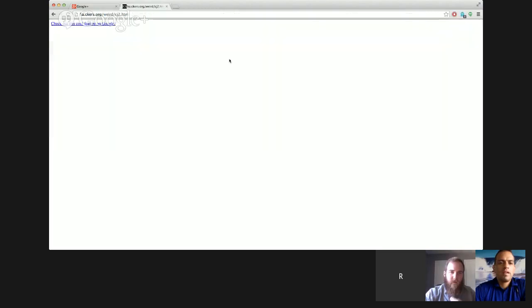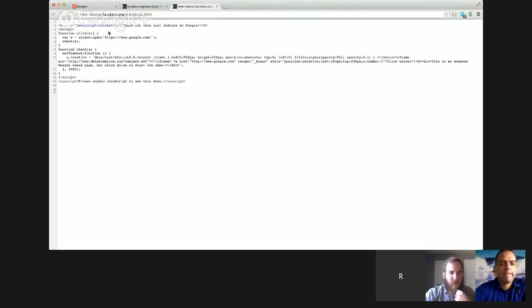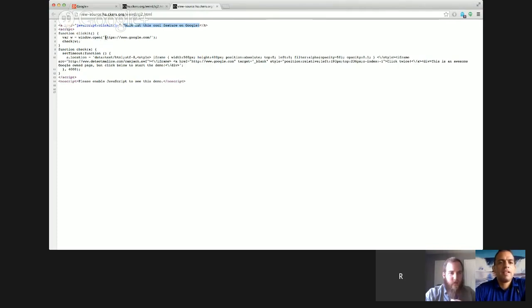And the reason why this works, if you view the source, basically all this does, it's really, really simple piece of code, very scary simple piece of code. It just has a link. That link is basically a JavaScript command. And all it does is it opens Google, so the target where,